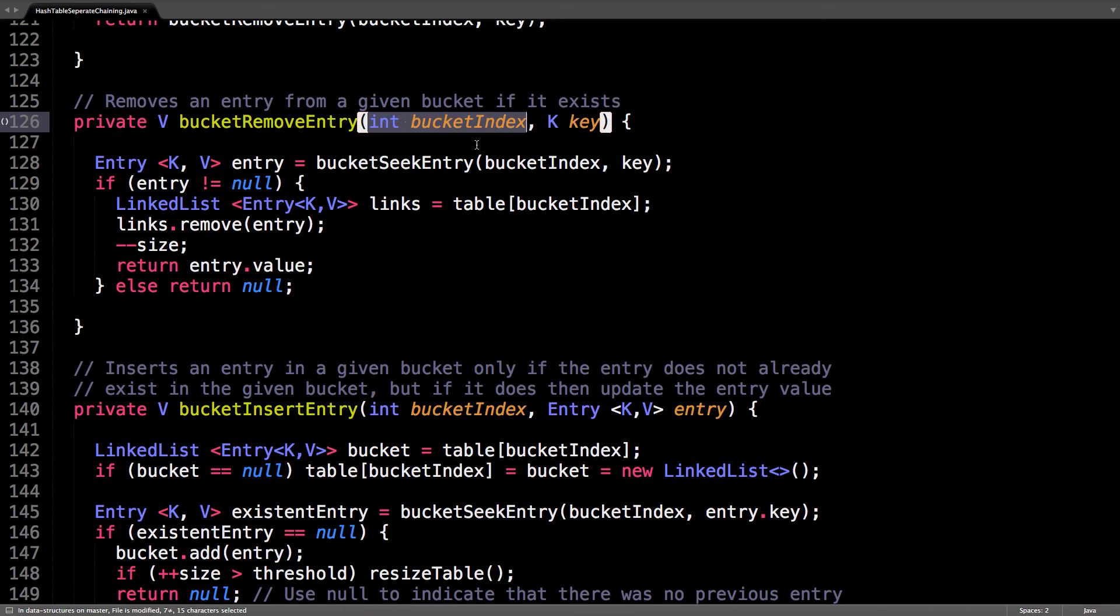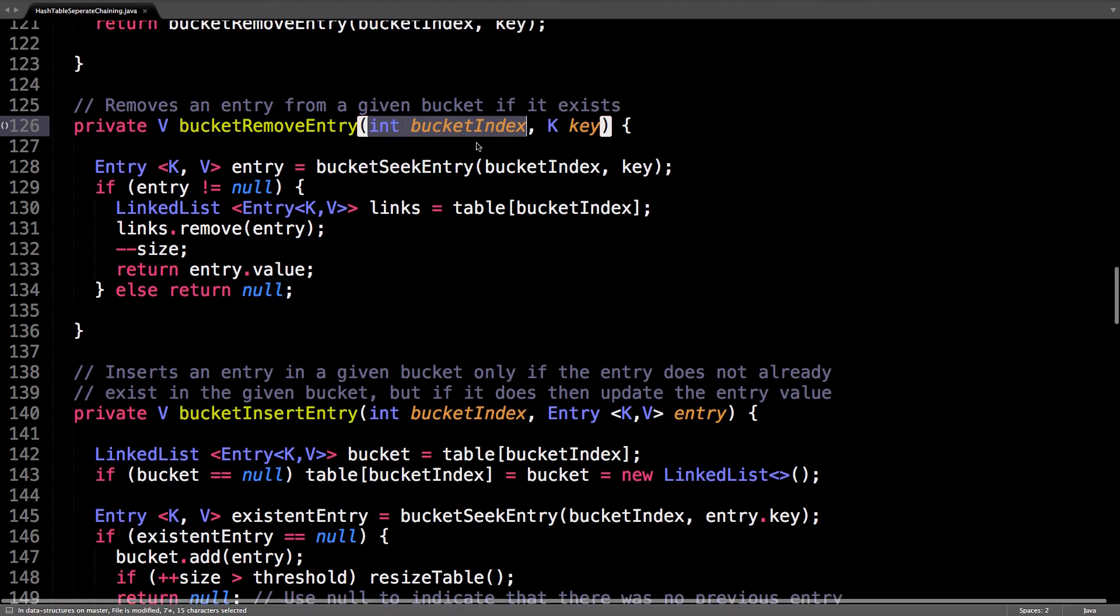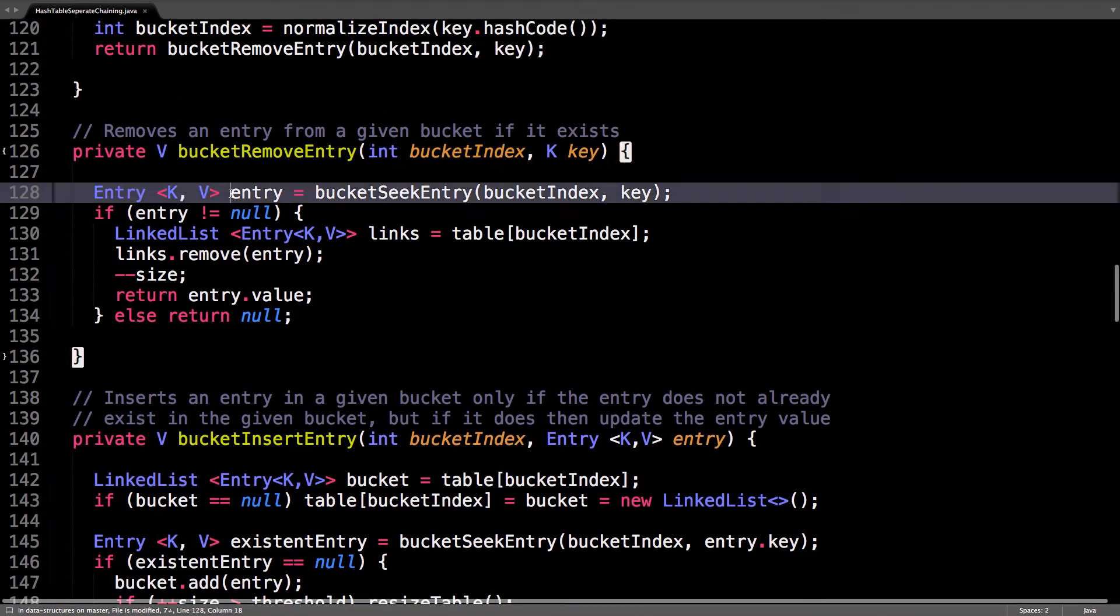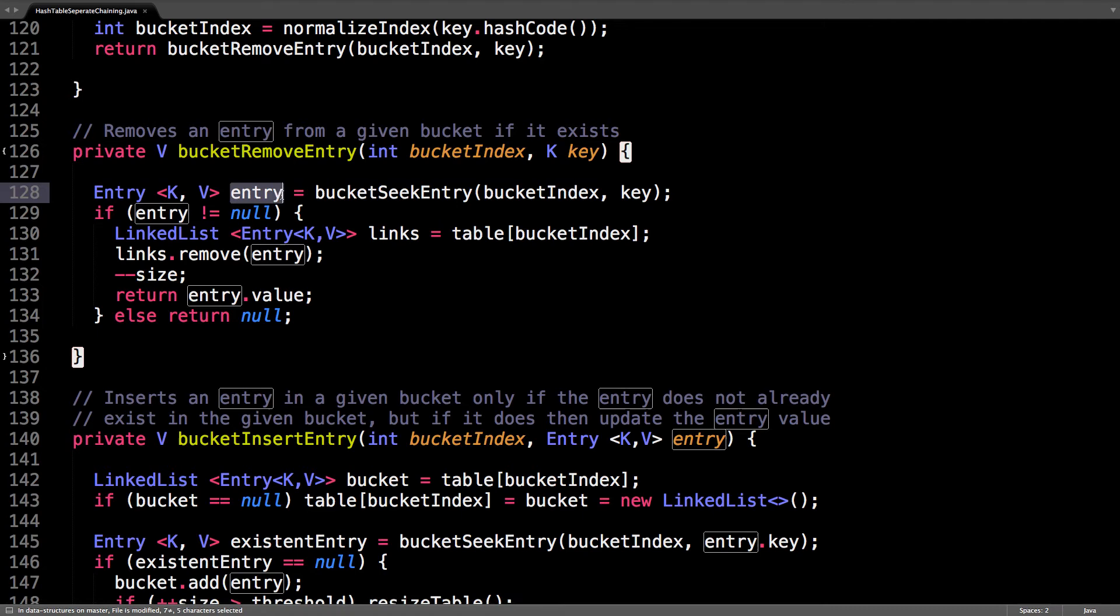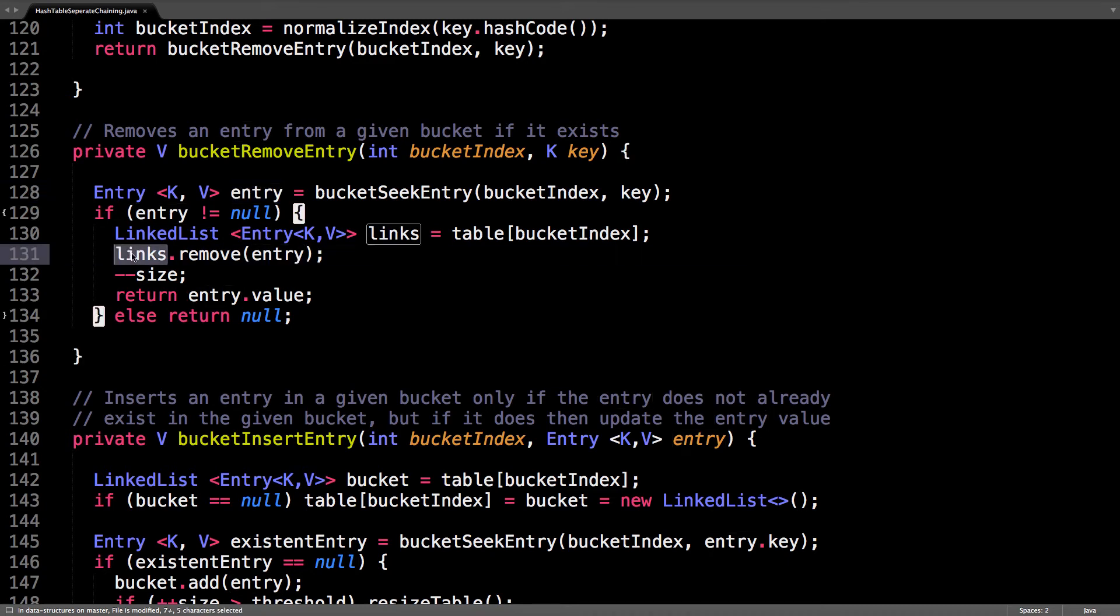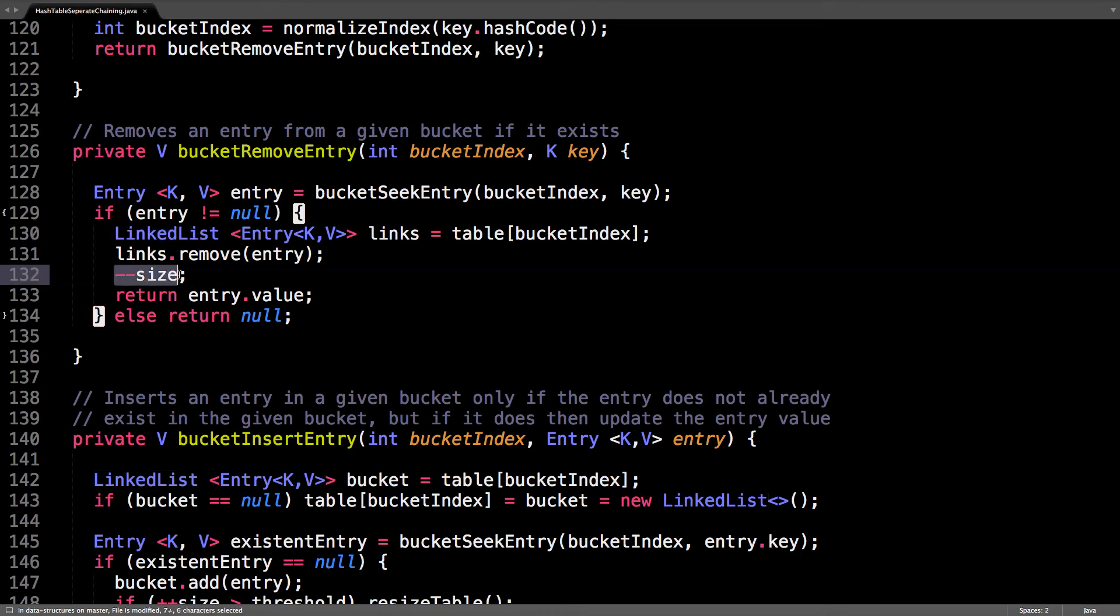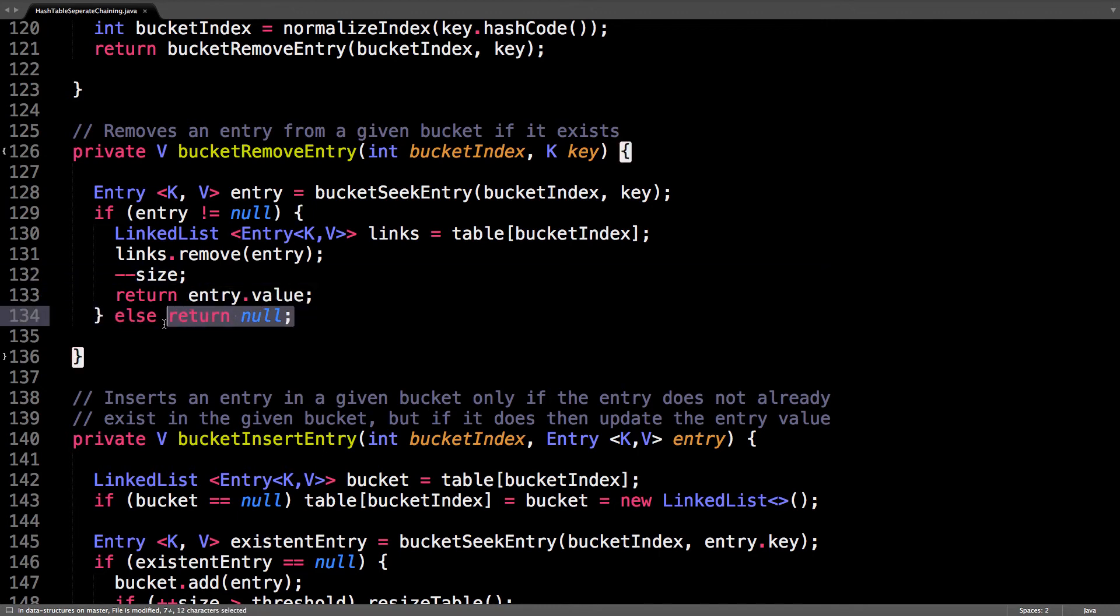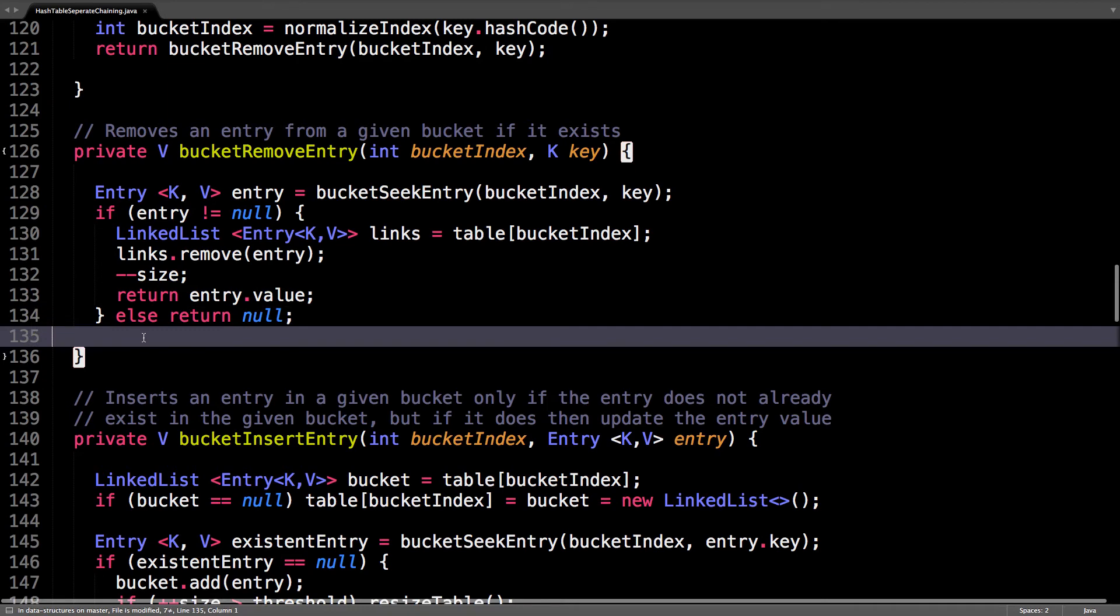So, given the bucket index, which bucket does this key belong to, we're going to seek for the entry inside the linked list structure. If the entry is not null, then we extract the actual linked list and remove it. This is a built-in data type in Java, so just remove it from that linked list data structure, decrement the size, and return the entry value. Otherwise return null.